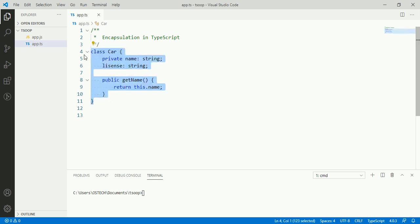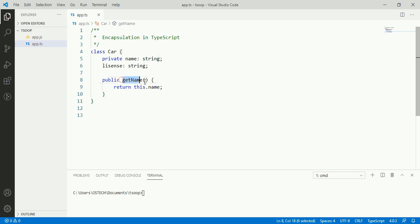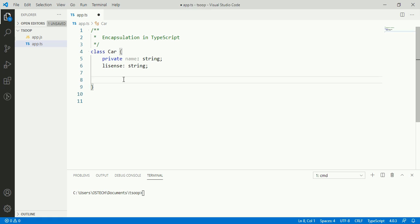We can say that the Car class is now a read-only class, as it has only a getter method — get name. Now, we can also make this class a write-only class using a setter method.